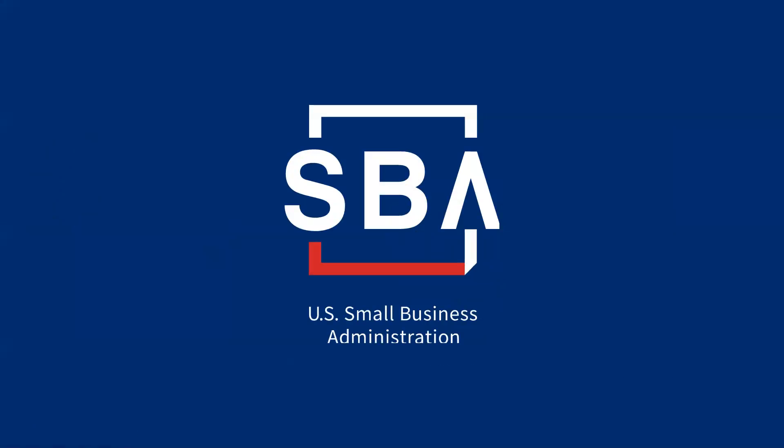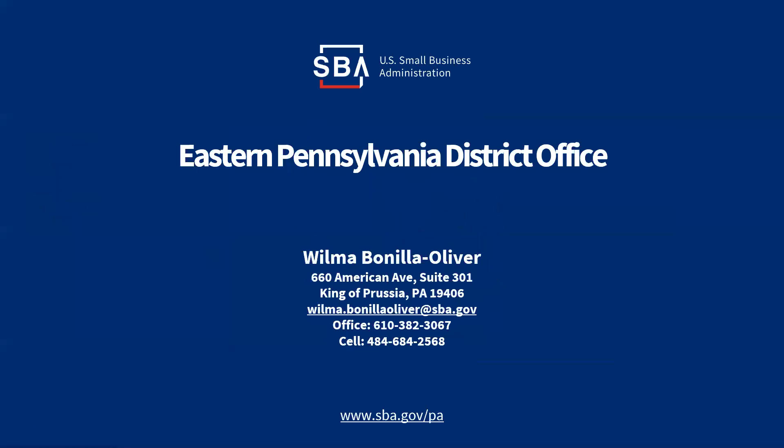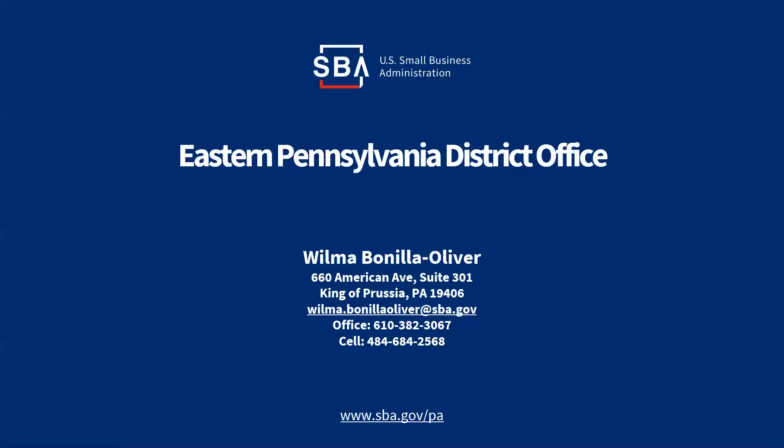Buenos días a todos. Primero que nada, muchas gracias a Temple SBDC por poner esto disponible para la comunidad latina. Mi nombre es Wilma Bonilla. Yo soy Lender Relations Specialist para el este de Pensilvania. Nosotros cubrimos los que son los 40 condados hacia el este de Pensilvania y estamos aquí para ofrecer ayuda durante este proceso y pues el desastre de COVID-19. Nosotros, pues lo que estamos haciendo en estos momentos, ofrecemos servicios de desastre a personas y a negocios que están bajo una declaración de desastre, puesto ahora que Pensilvania está incluido bajo esa declaración de desastre desde hace varias semanas.